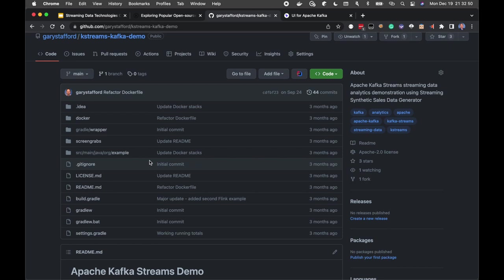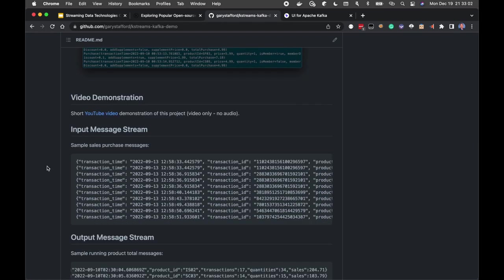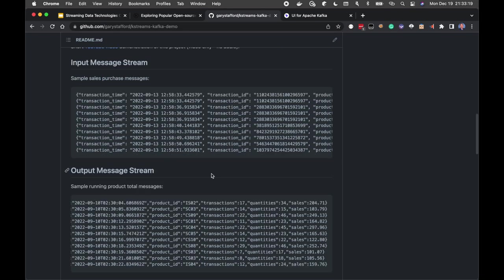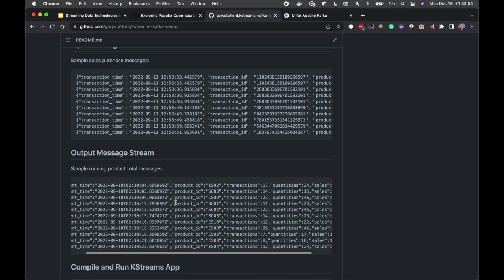The KStreams application reads the demo.purchases topic and writes aggregated results — total transactions, total quantity sold, and total sales for each product — to a new demo.running.totals topic. This is similar to what we did with Spark Structured Streaming, but using Kafka Streams to continuously stream aggregated information to a new Kafka topic. We'll view those messages in Kafka UI.